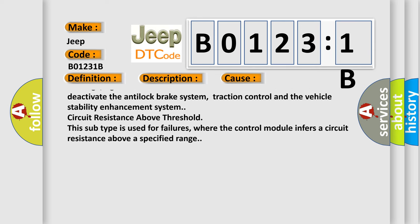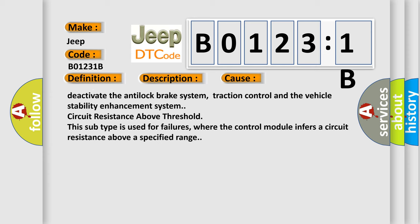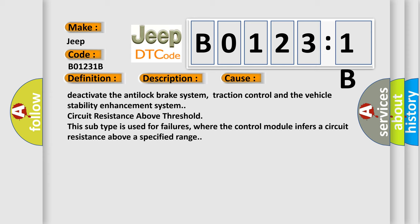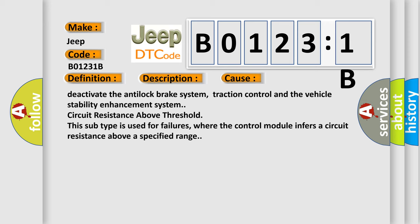Circuit resistance above threshold: This subtype is used for failures where the control module infers a circuit resistance above a specified range.